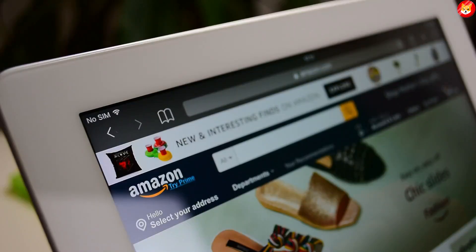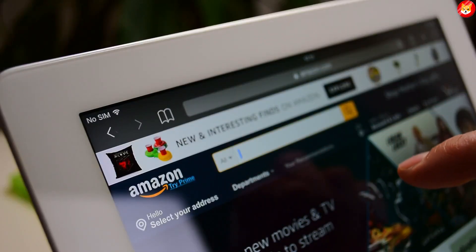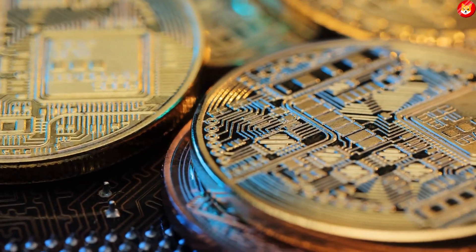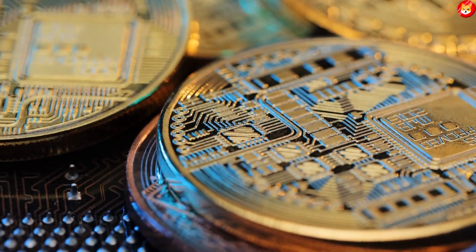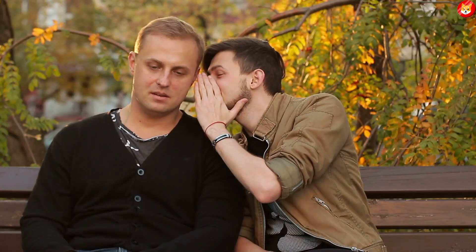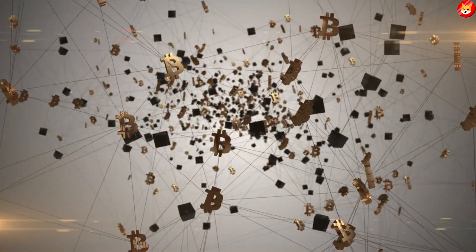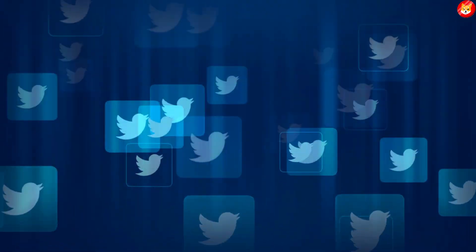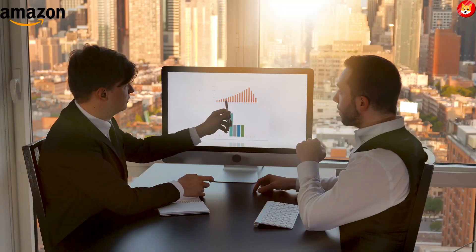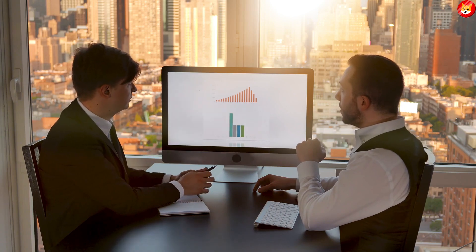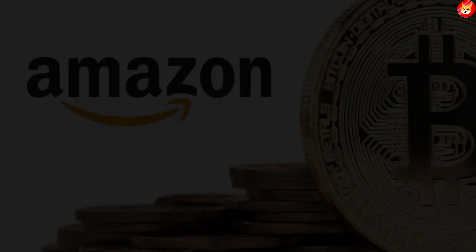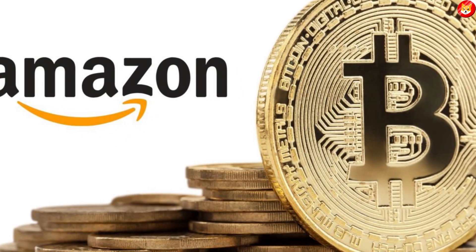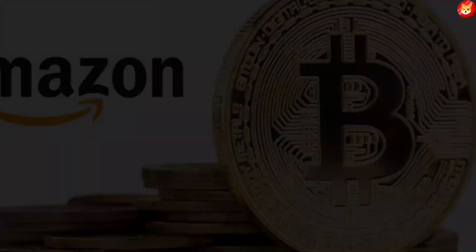It's been quite a while since the rumors of global e-commerce Amazon launching its own cryptocurrency have been doing rounds on social media. The rumors started when Amazon posted an advertisement declaring that they are in the process of hiring head of digital currency and blockchain. Since then, the Twitter world has been abuzz speculating when will Amazon launch its own crypto token.